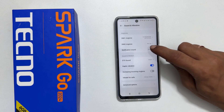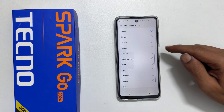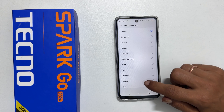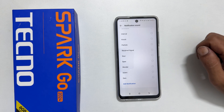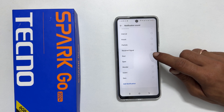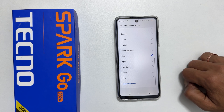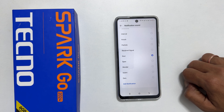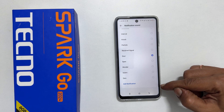From this list of tunes, you can select your desired notification sound. To set any other notification sound, tap Add Notification.